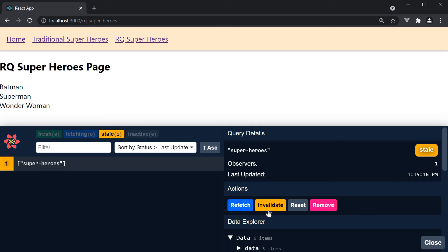Although we do have these buttons to perform some actions, they are typically triggered by the code we write in our components. So let's not worry about these buttons right now and learn about the actions later on in the series.